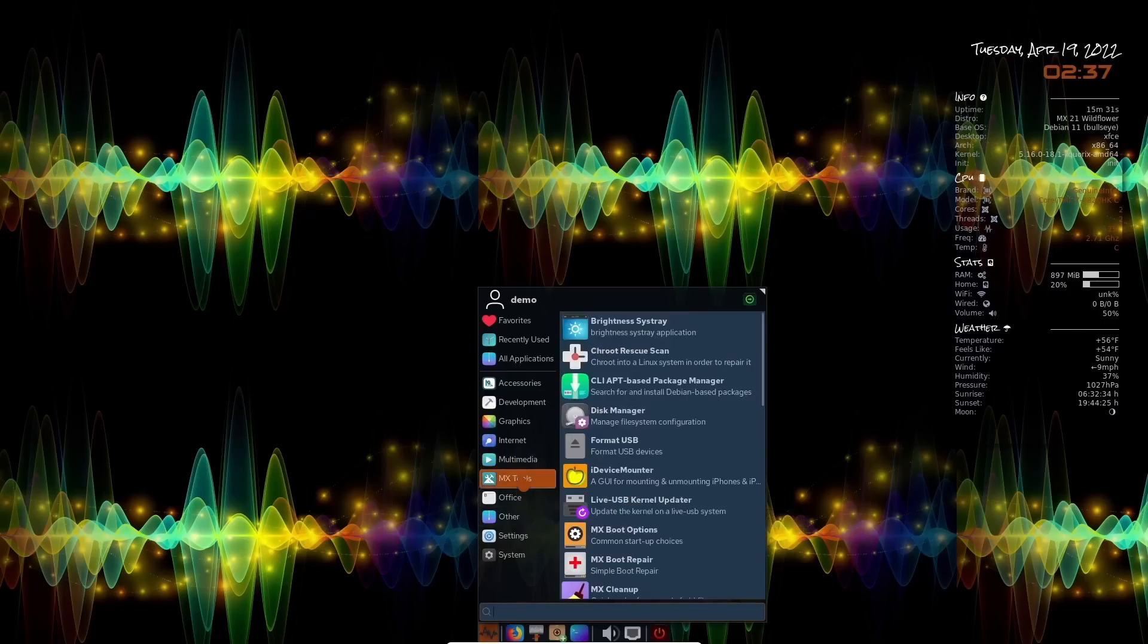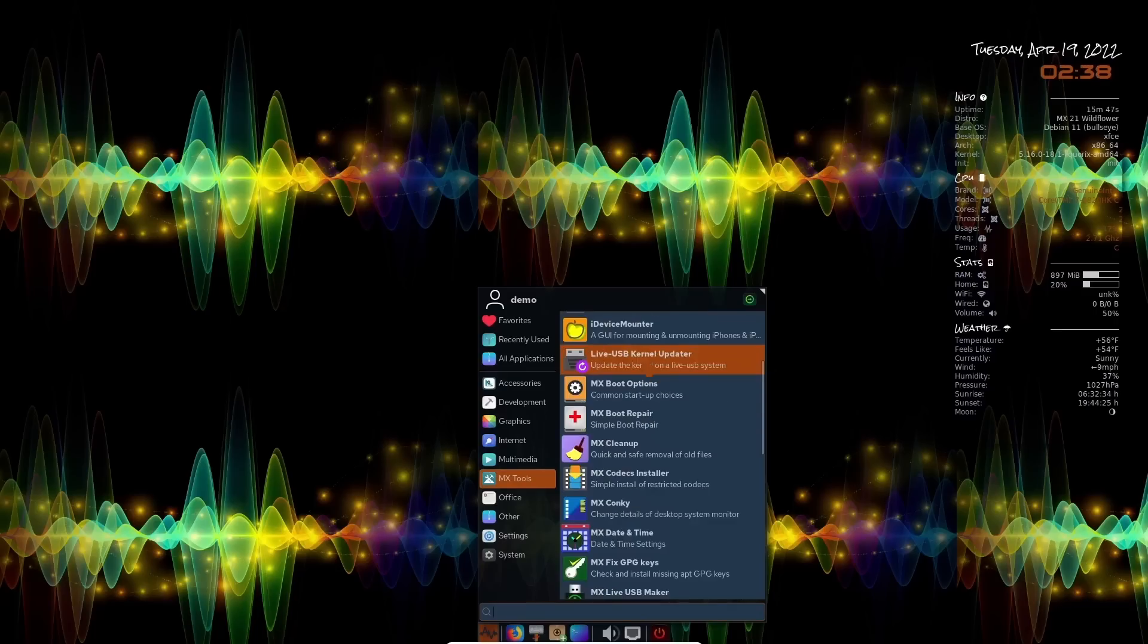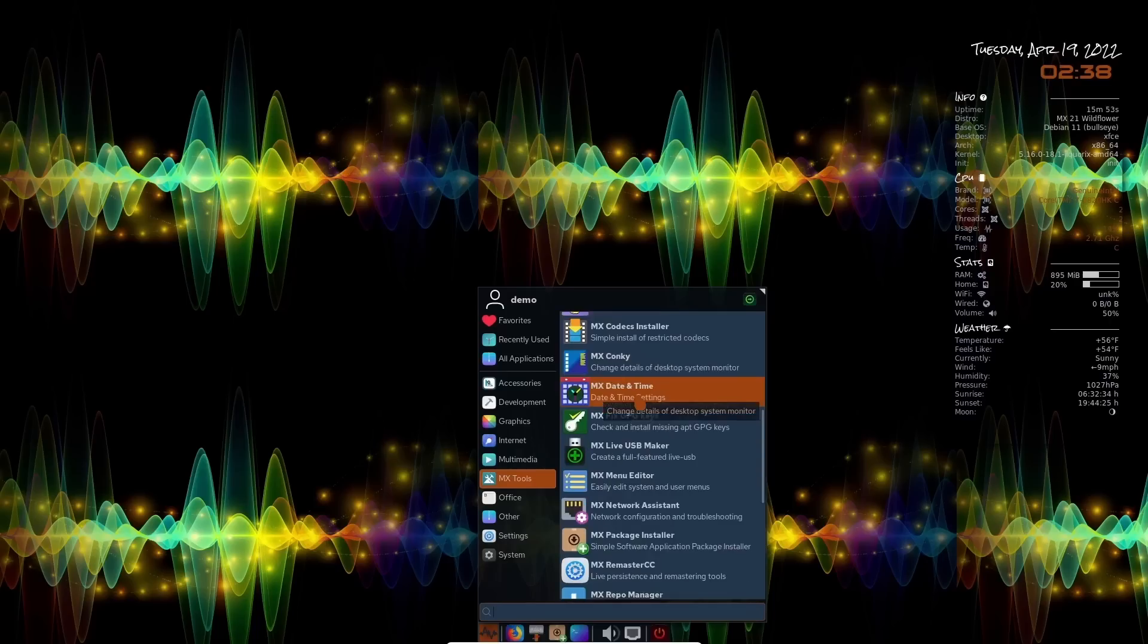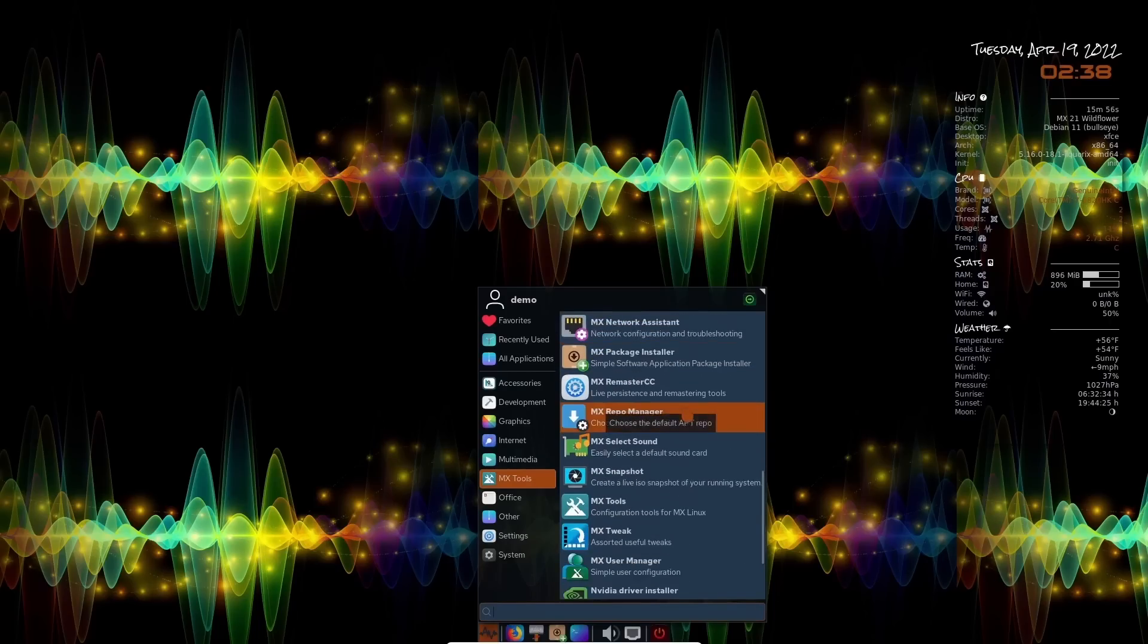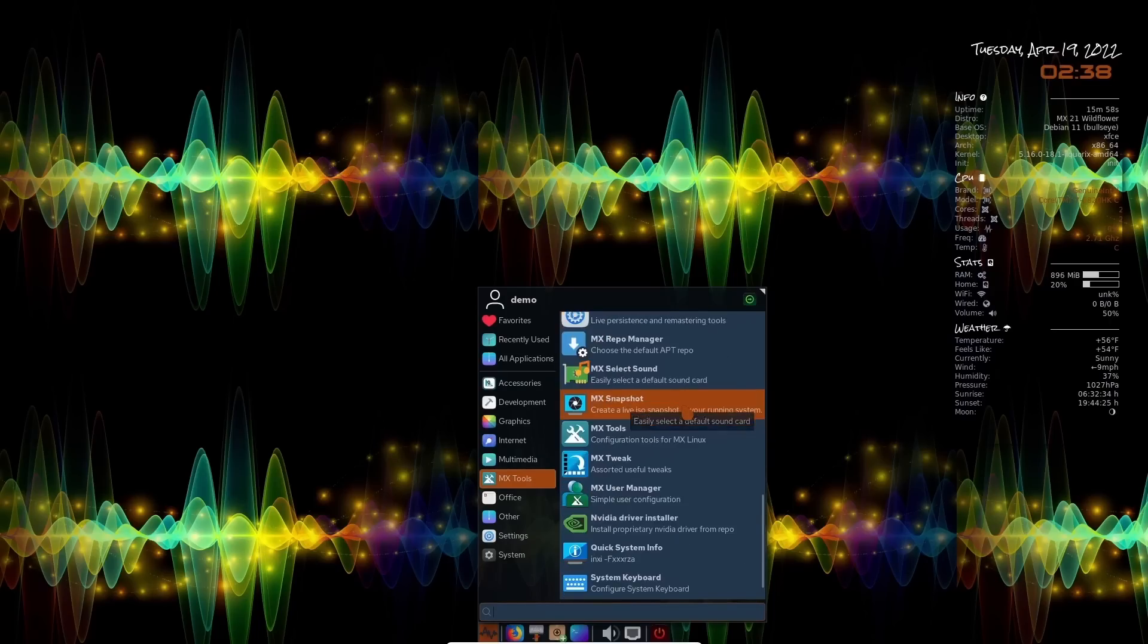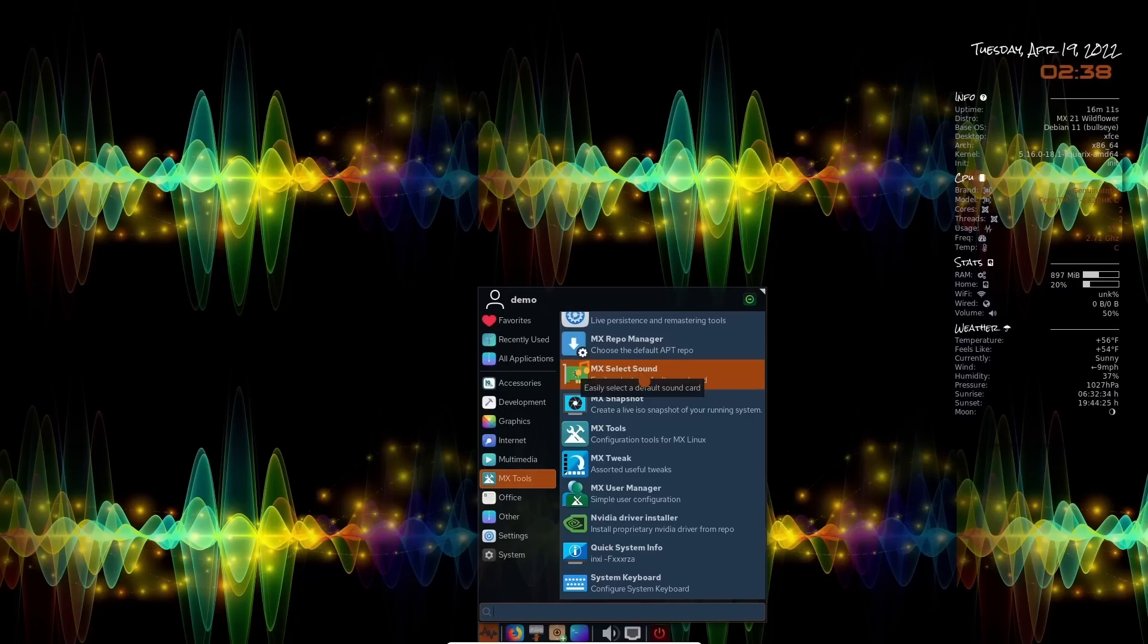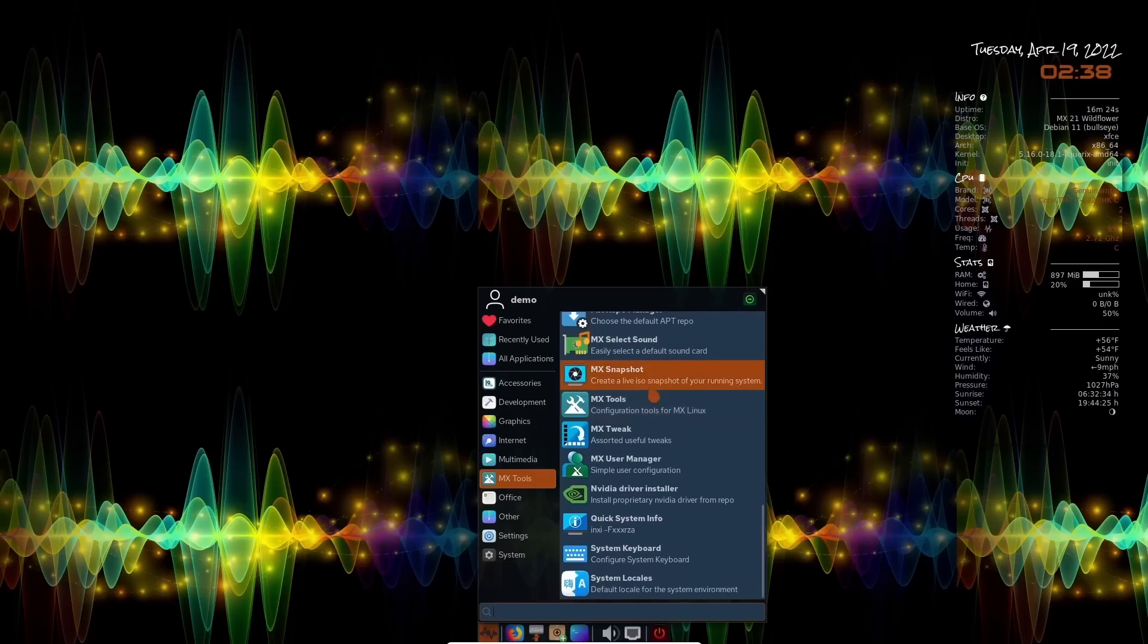Then you've got MX tools right here, brightness on your system tray, disk manager, iDevice Mounter. If you're using an iPhone or iPad, you can mount it right here on this Linux distribution. You've got the USB kernel updater, MX boot options, MX cleanup, MX date and time, conky, USB maker, menu, repo manager. You've got so many different things right here. You can also do what's called an MX snapshot, which is creating a live ISO snapshot of your running system. So let's say when you get done setting it all up the exact way you want it, you can come in here and make a snapshot, make a live ISO and put it on a USB, put it in your bag. If you should ever have any problems and you want to go back to a certain point, you plug that ISO in and it's your distribution exactly the way you had it set up.